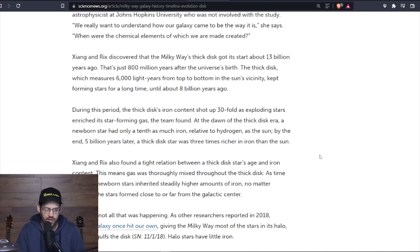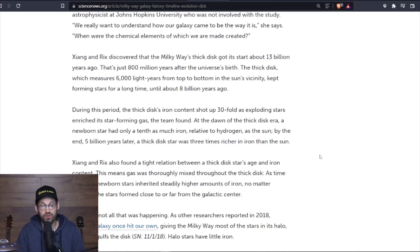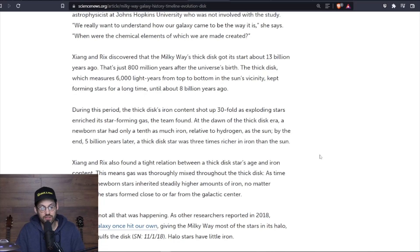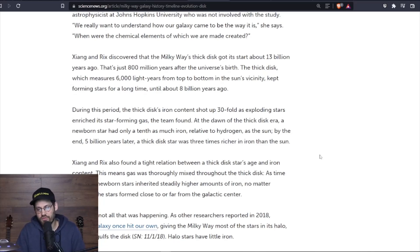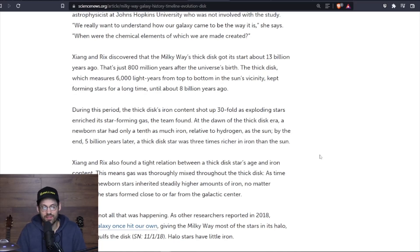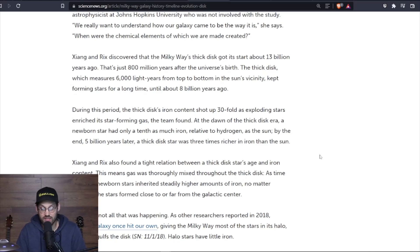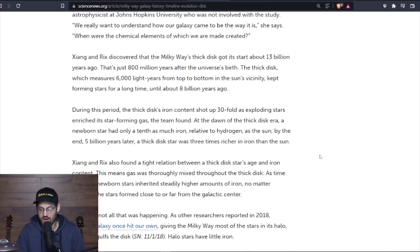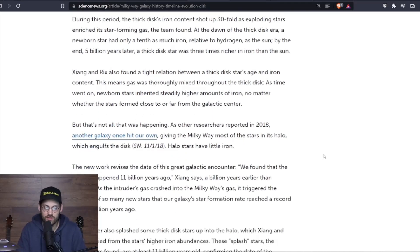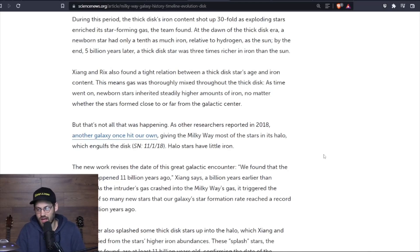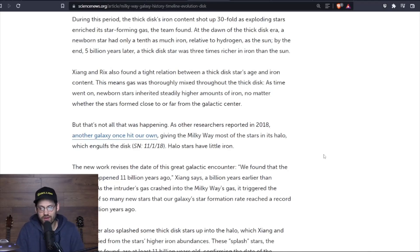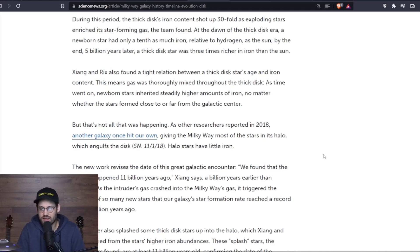During this period, the thick disc's iron content shot up 30-fold as exploding stars enriched its star-forming gas, the team found. At the dawn of the thick disc era, a newborn star had only a tenth as much iron relative to hydrogen as the sun. By the end, 5 billion years later, the thick disc star was three times richer in iron than the sun. Xiang and Rix also found a tight relation between the thick disc stars' age and iron content.